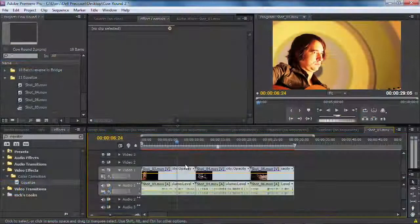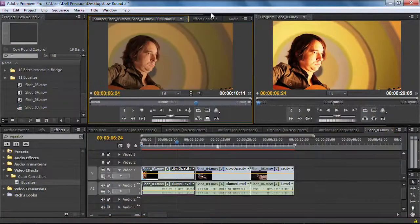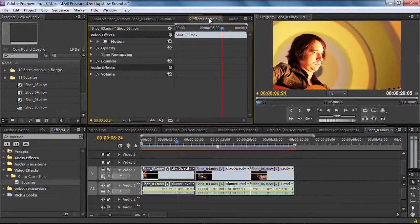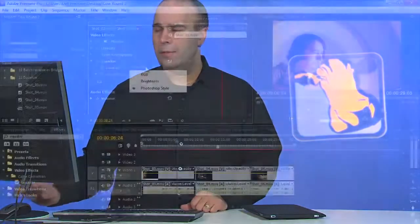Let's start with the first clip here. Got it selected — we'll go to effect controls and twirl down equalize. You've got a choice of using three different methods when you equalize: you can use RGB to balance out the color channels, you can use brightness to just go after the overall exposure of the scene, or a Photoshop style that kind of balances the two methods together. Here's how it works.